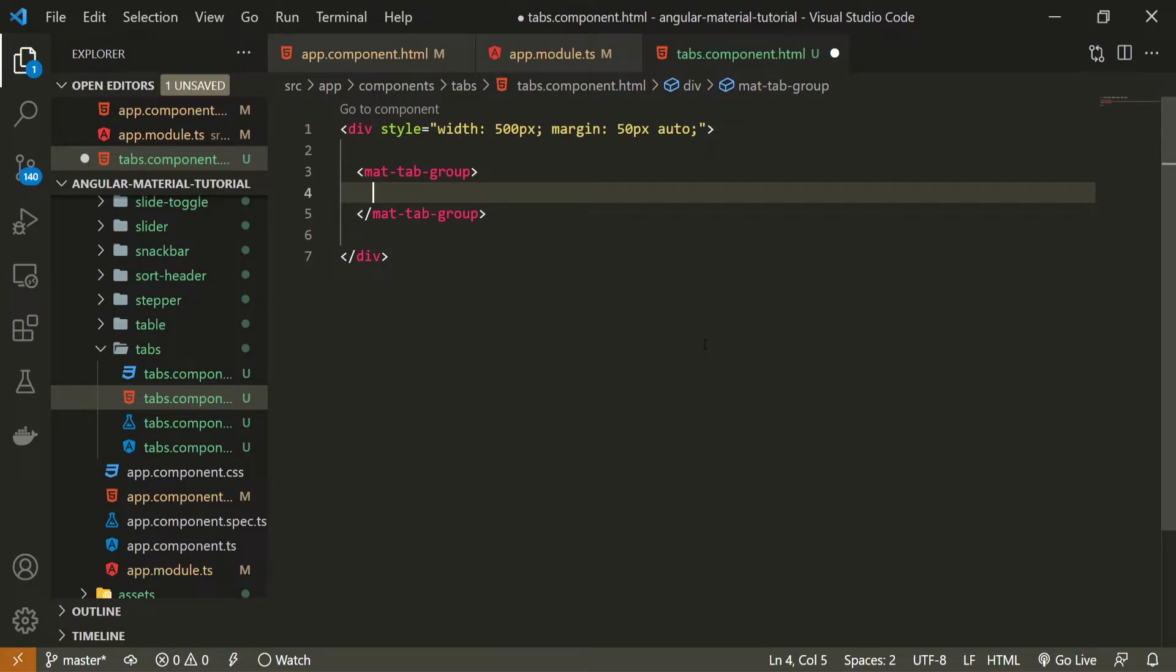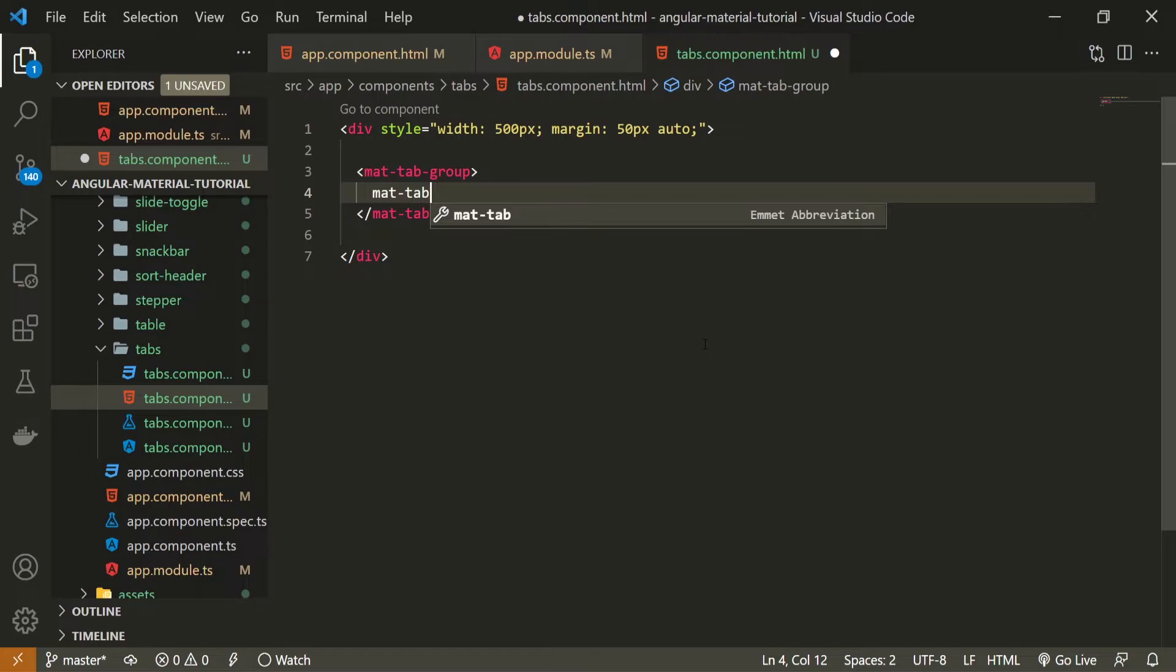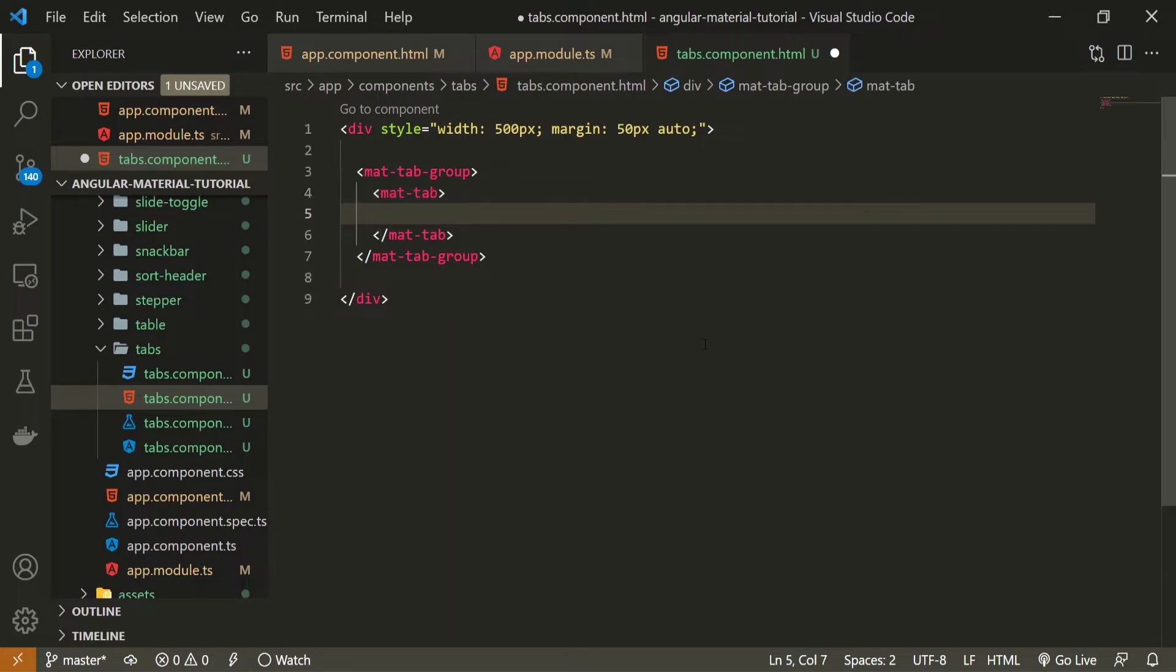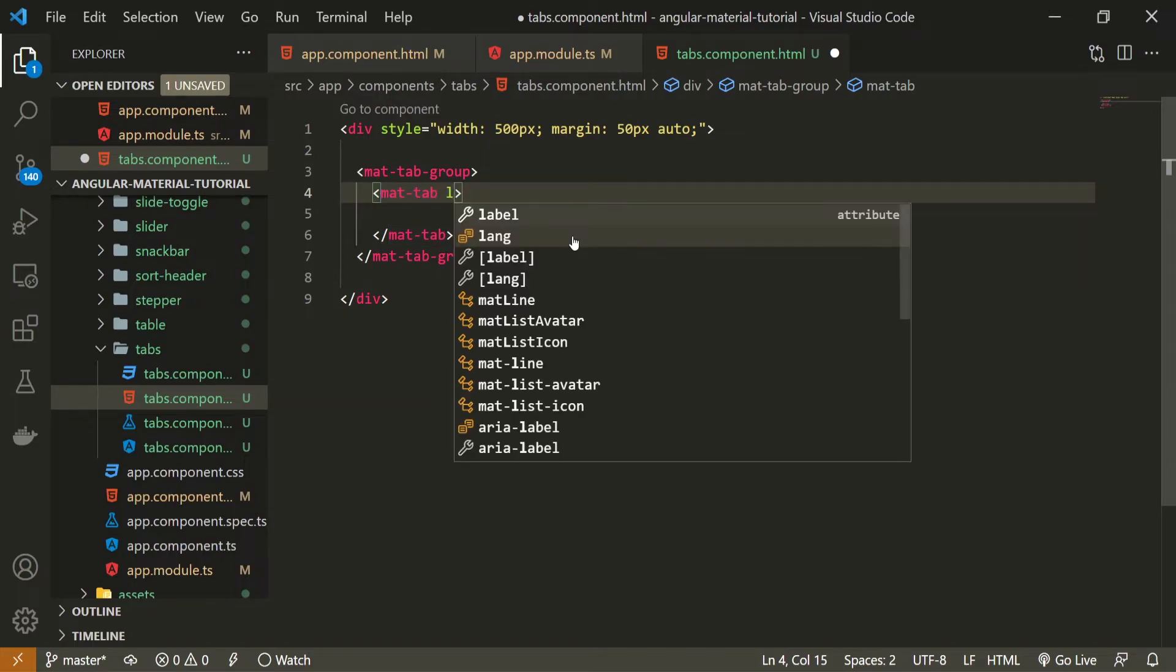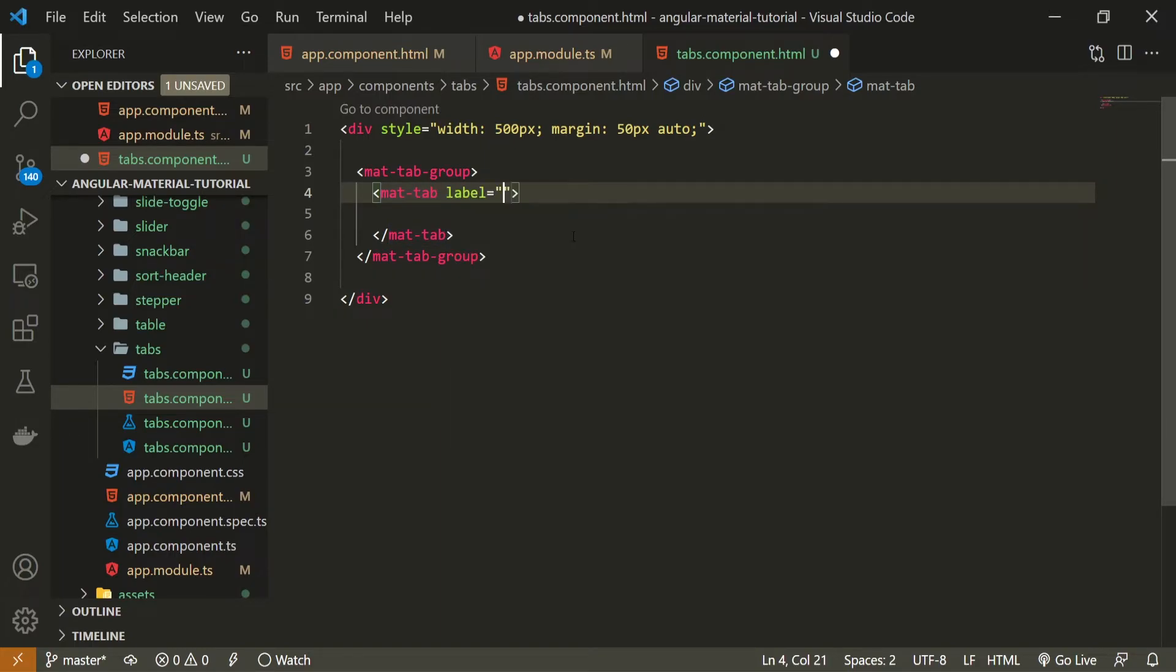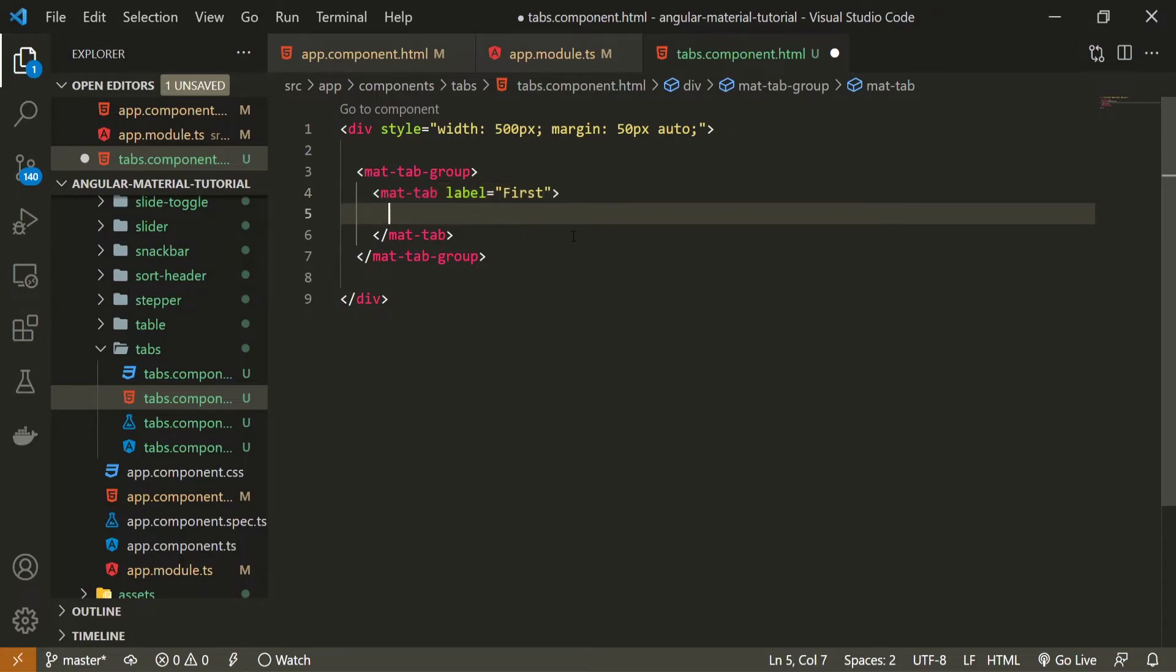So to create one tab we will use mat-tab element and this tab itself can hold up text for it. To pass a text for the title of the tab we must pass a label and the label can be first as it is a first tab. You can use your own custom label here.